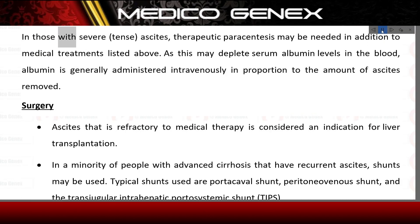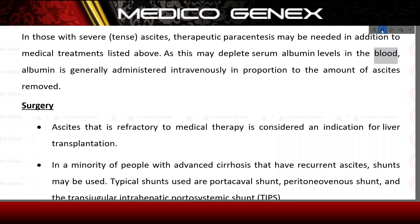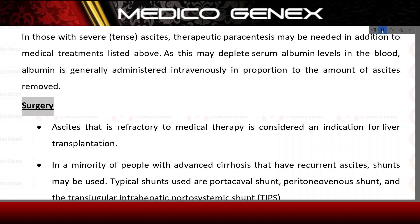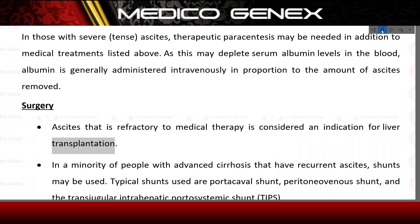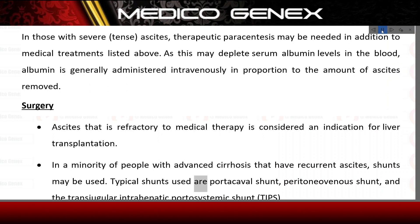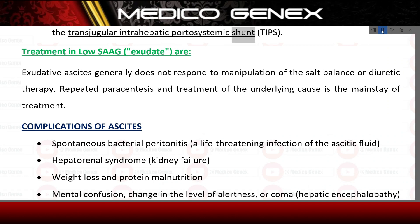Paracentesis: in those with severe, tense ascites, therapeutic paracentesis may be needed in addition to medical treatments. As this may deplete serum albumin levels, albumin is generally administered intravenously in proportion to the amount of ascites removed. Surgery: ascites that is refractory to medical therapy is considered an indication for liver transplantation. In a minority of people with advanced cirrhosis with recurrent ascites, shunts may be used — typical shunts include portocaval shunt, peritoneovenous shunt, and the transjugular intrahepatic portosystemic shunt (TIPS).